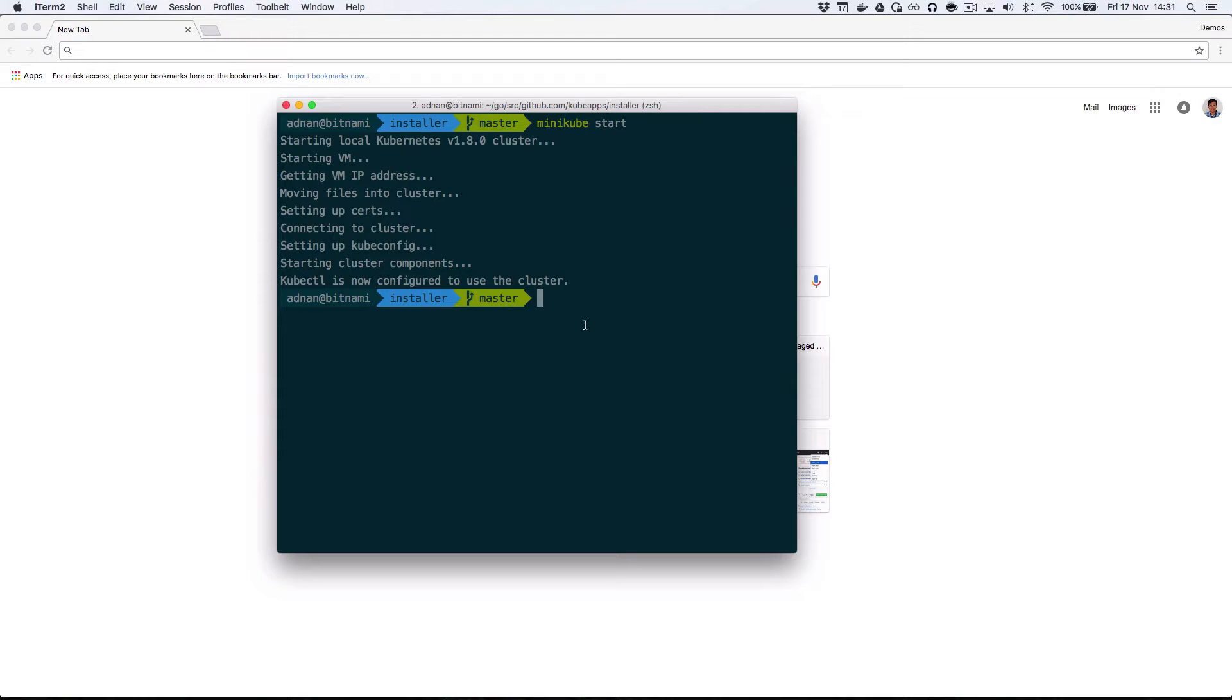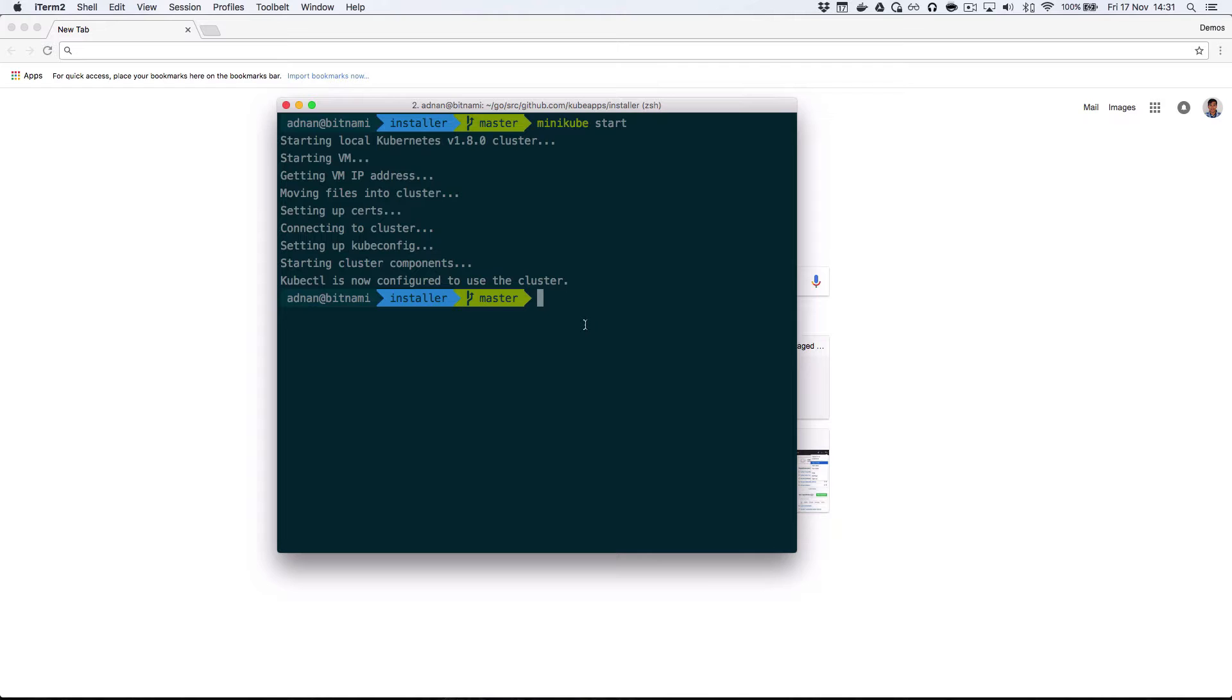KubeApps is a suite of tools developed by Bitnami to supercharge your Kubernetes cluster. It comes with an Applications Dashboard, allowing you to deploy Kubernetes-ready applications to your cluster with a single click.